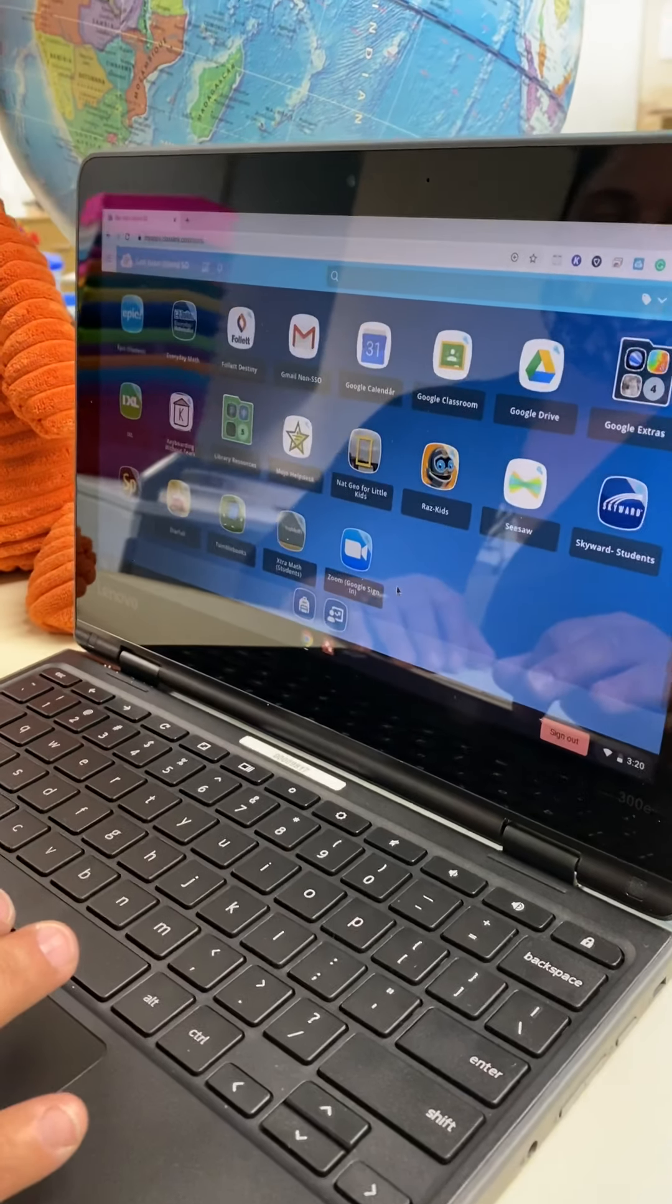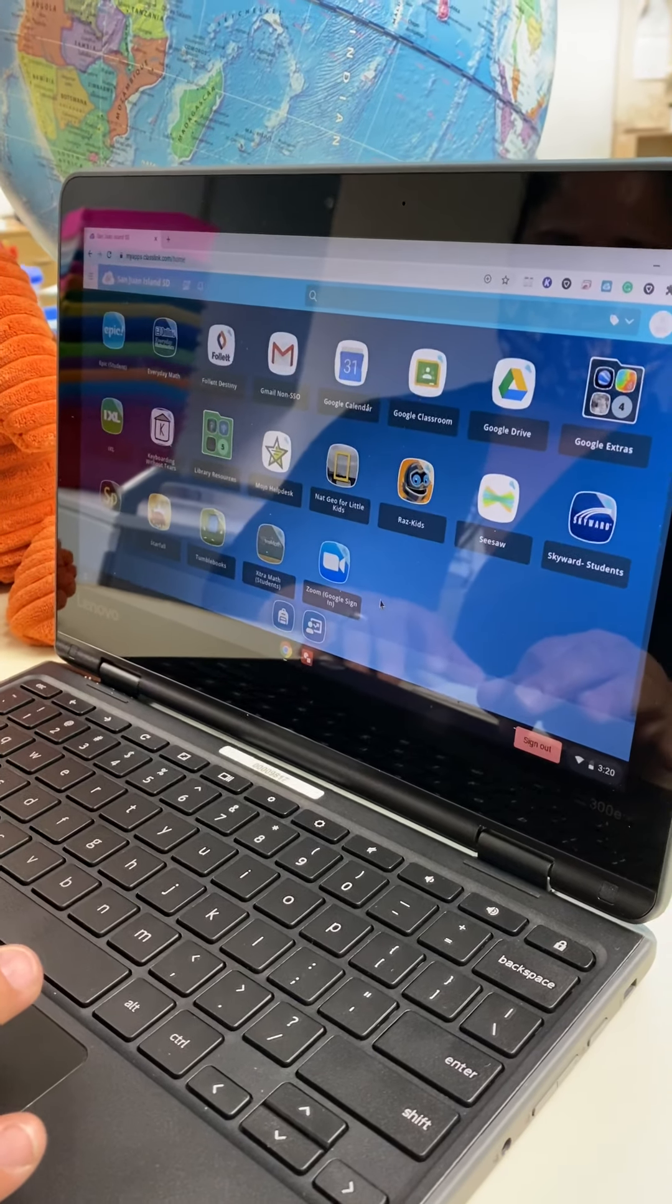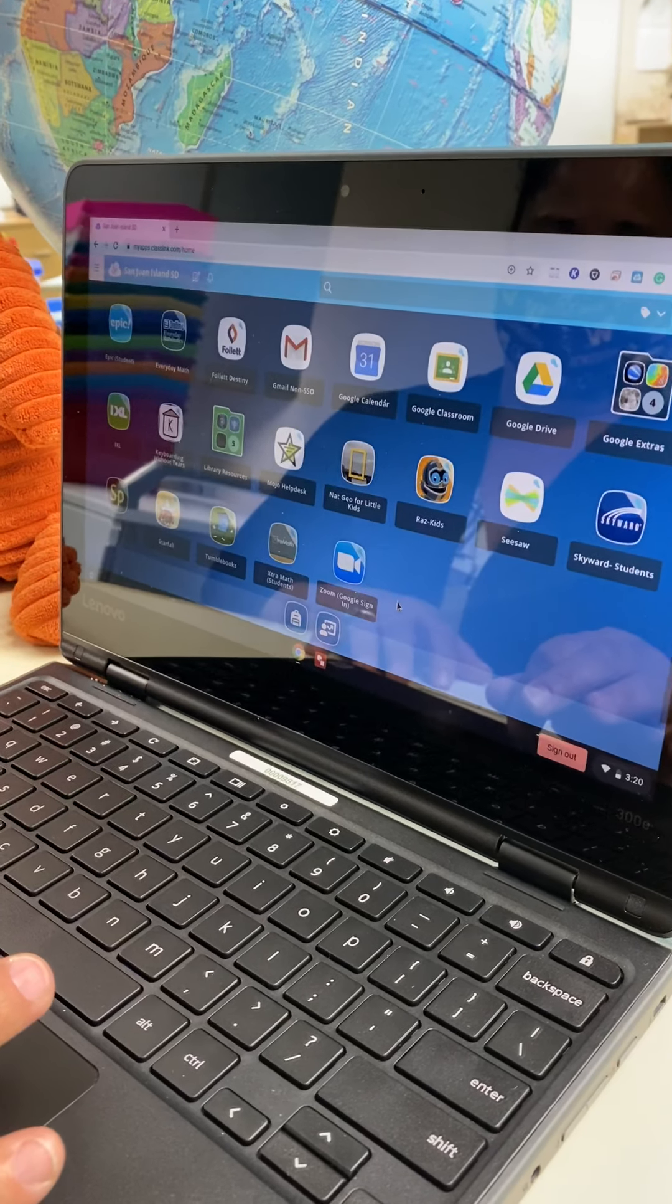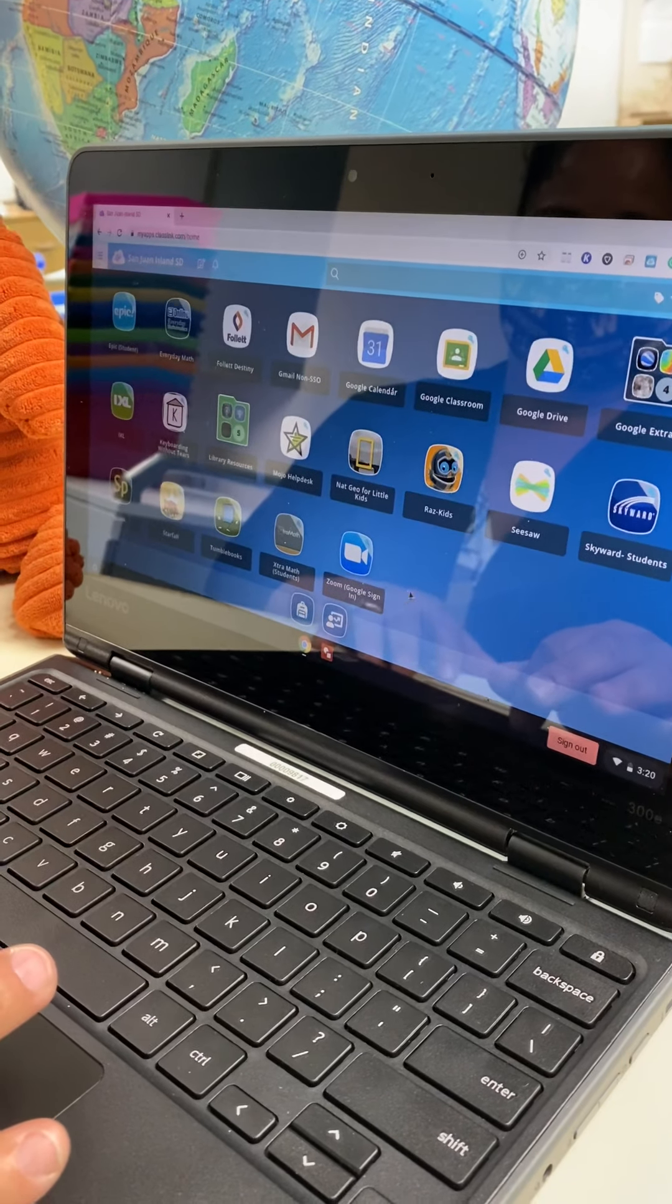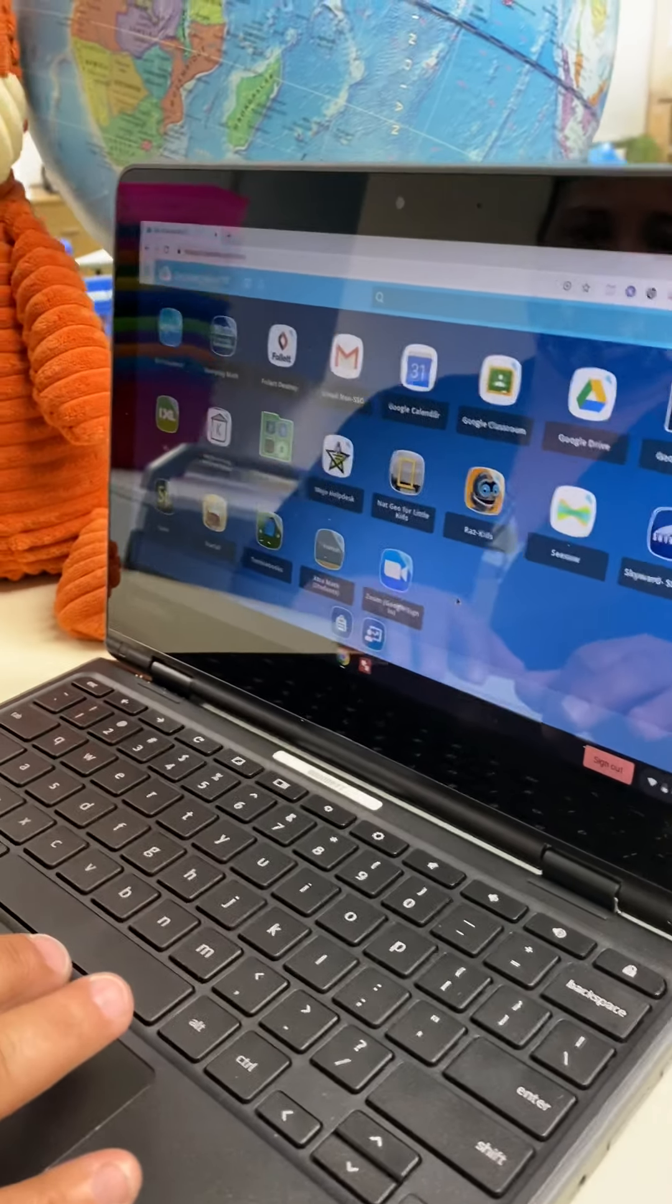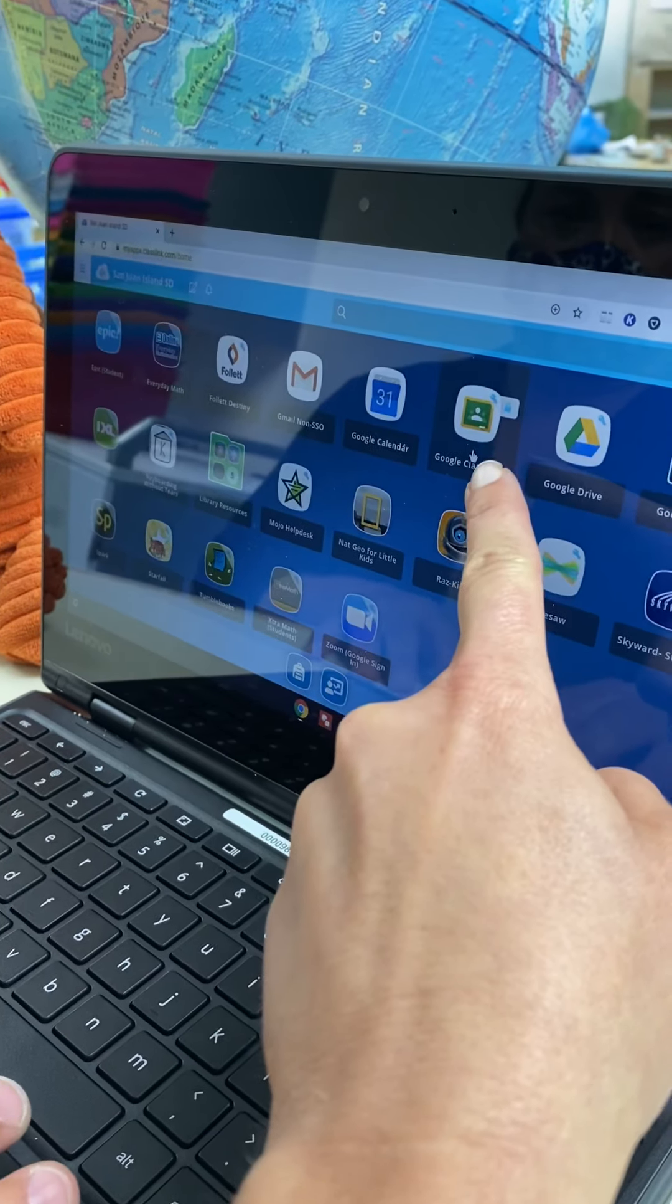When it opens up, it should look like this. It's kind of a dashboard and it has a bunch of different icons. And you're going to go ahead and go to the Google Classroom.